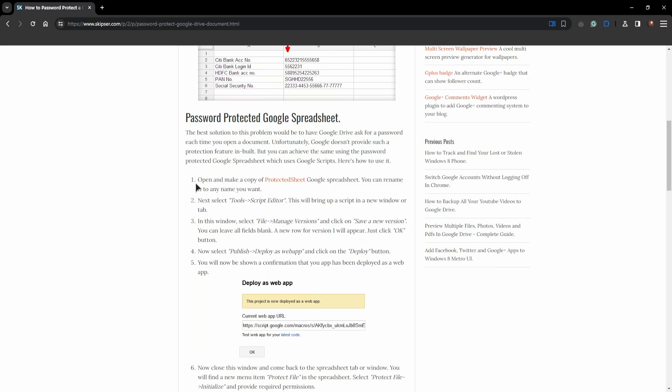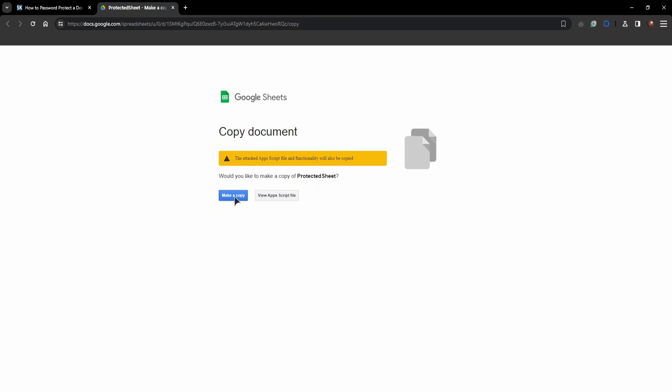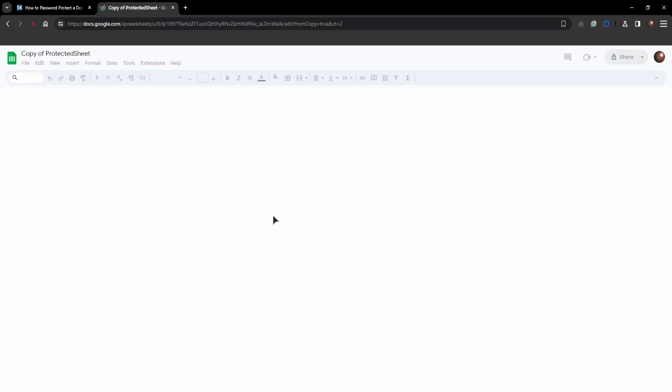So as you can see, open and make a copy of protected sheet. So just press on this link then press make a copy and now this protected sheet will be open in our Google Sheets.